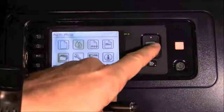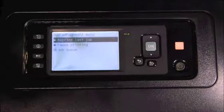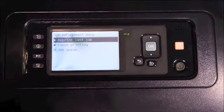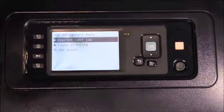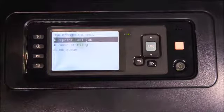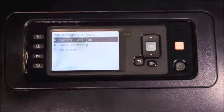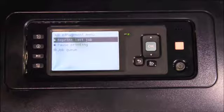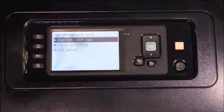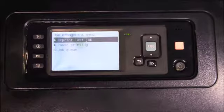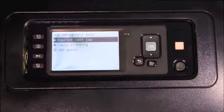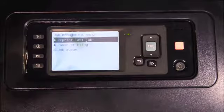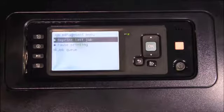The next menu is the job management menu. This is very handy. It allows you to reprint the last job, pause or resume printing, and access the job queue. From within the job queue, you can reprint old jobs, continue print jobs that are on hold, and cancel print jobs or move a print job up in the queue.